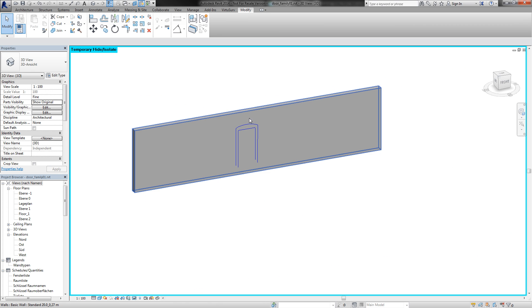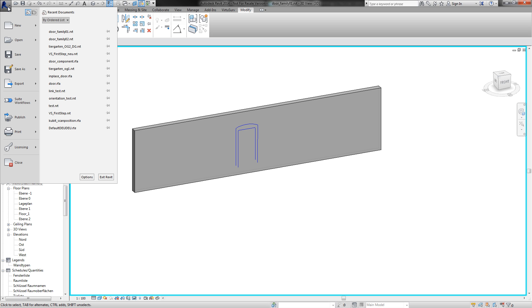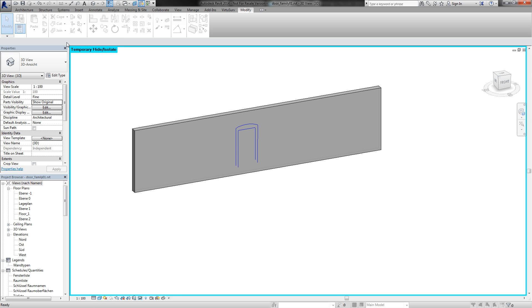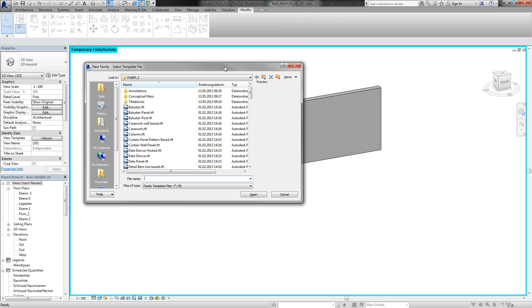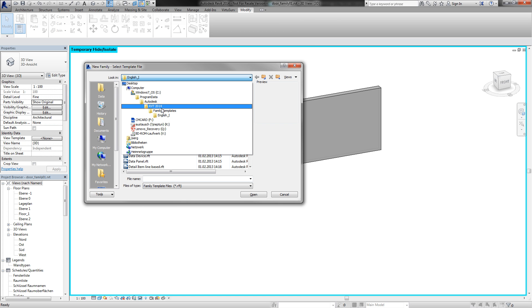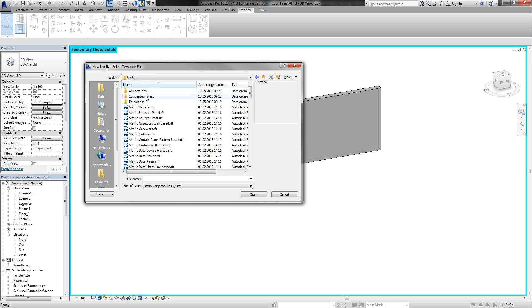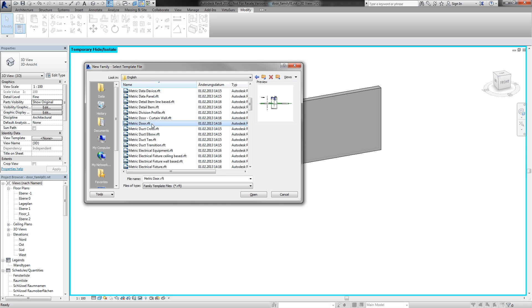And now I start a new family. I choose a template, a door template.